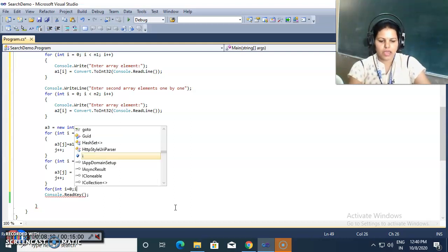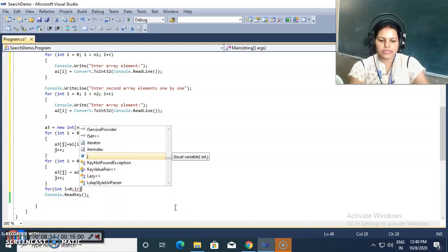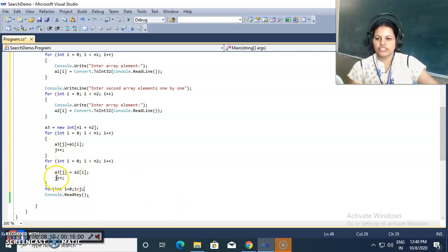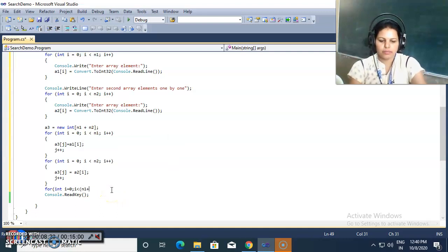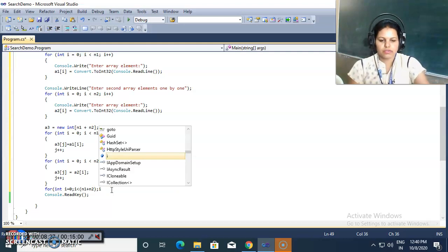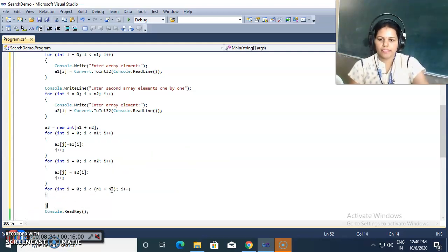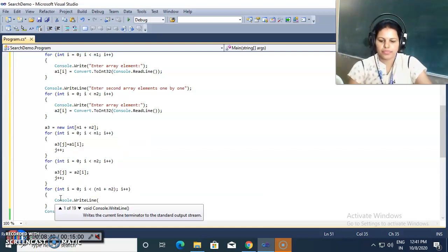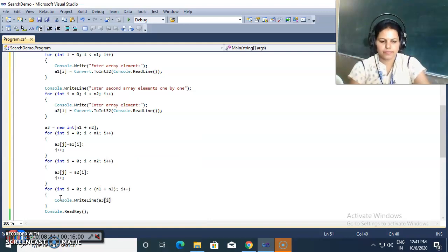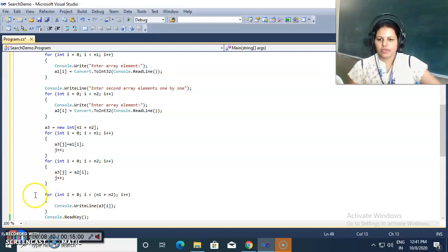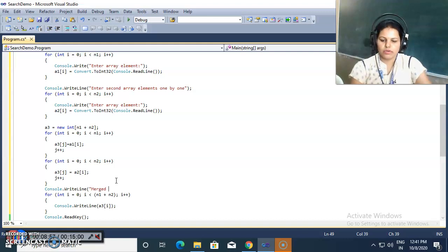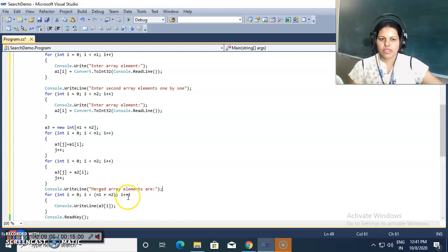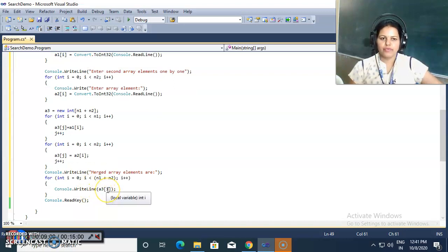Using another for loop I print the merged array, with the condition i less than n1 plus n2, which is the size of a3. Before printing I display the message 'Merged array elements are' on the console, then print each element a3 of i on a new line.